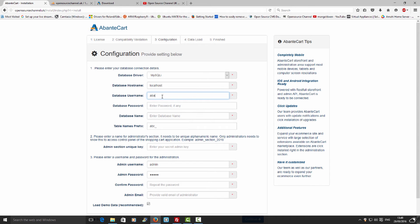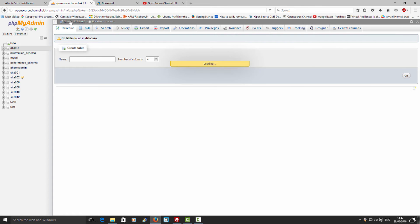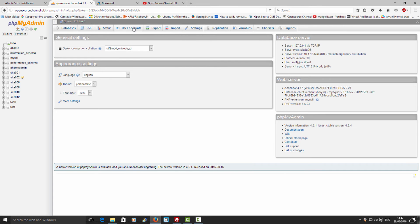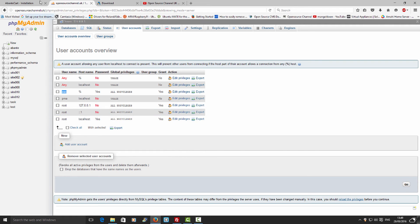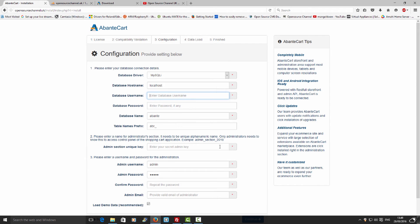Let me enter 'abantecart' first for the database name, then go back to find the database username. I'm going to press on User Accounts — here we go, I'm going to use the user 'osc'. So I'm going back to the installation page to add the username 'osc'.